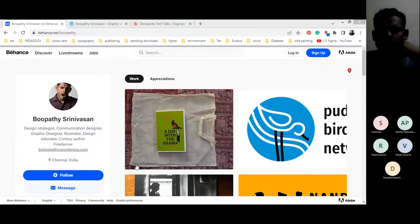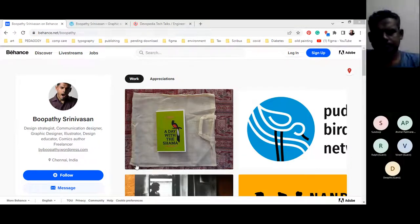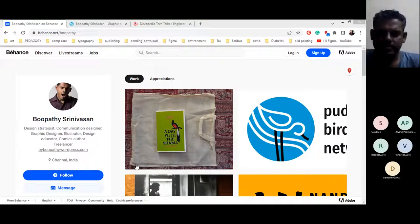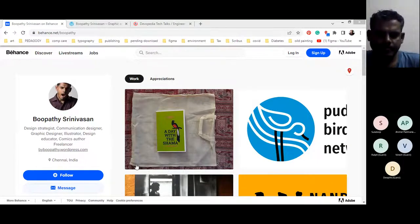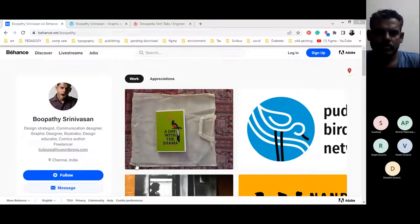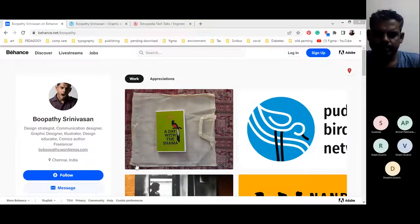Today's talk is going to be delivered by Bhupati Srinivasan, who is a freelance communication designer, graphic designer, and design educator. He's also a visiting lecturer at the National Institute of Fashion Technology, Chennai.